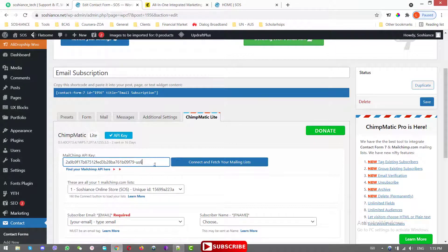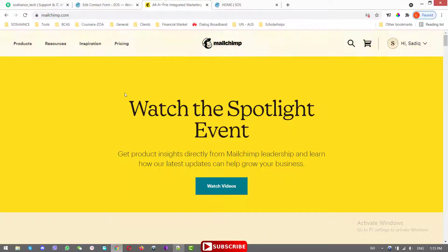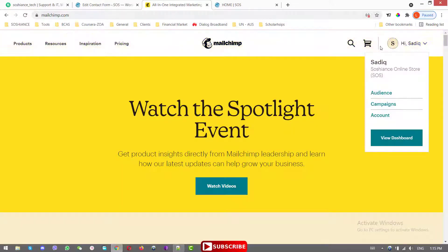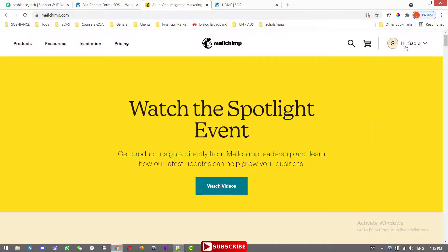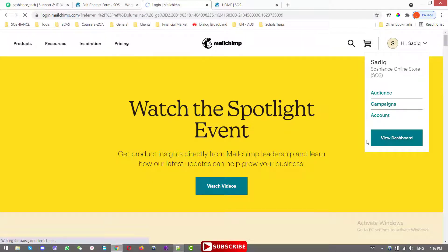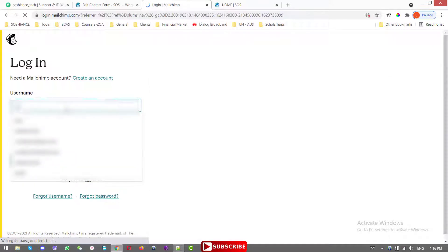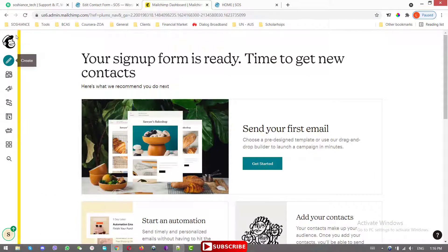This is where you enter the MailChimp API key. Just go to your MailChimp account and copy the API key. To find it, go to your MailChimp account and log in.